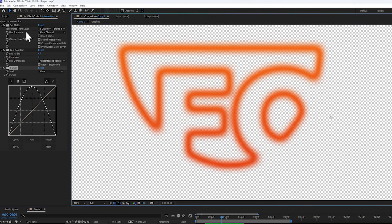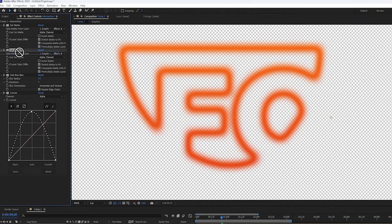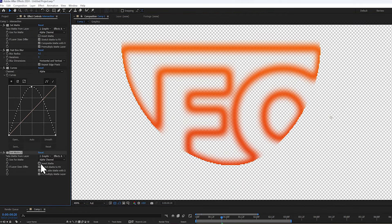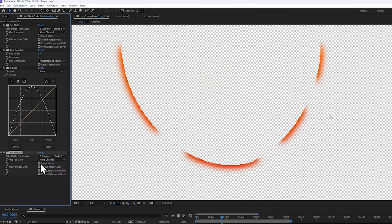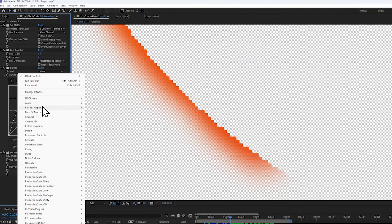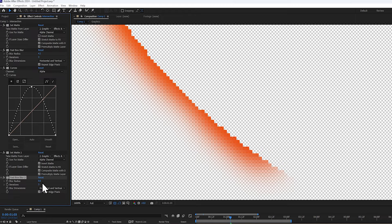Now let's duplicate the set matte effect and bring it to the bottom, and invert it. Let's get rid of this pixelation by adding a very subtle blur, the value only needs to be 0.1.